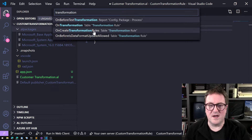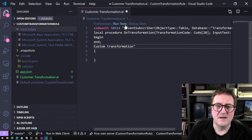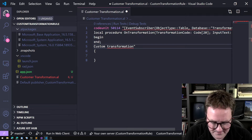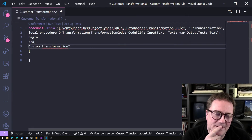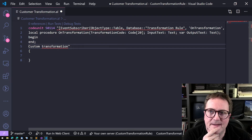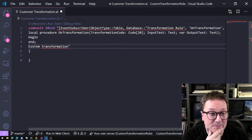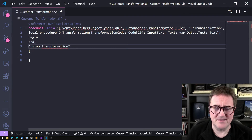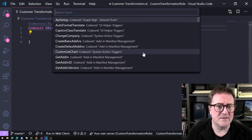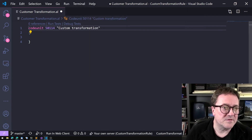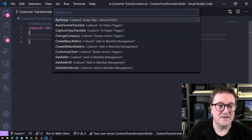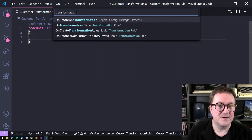The tool is a bit sub-optimal because it just inserts the event subscriber at the cursor position rather than using IntelliSense. Let's undo this, go back to find event, place the cursor in a good spot, then find 'transformation' and select 'on transformation'.